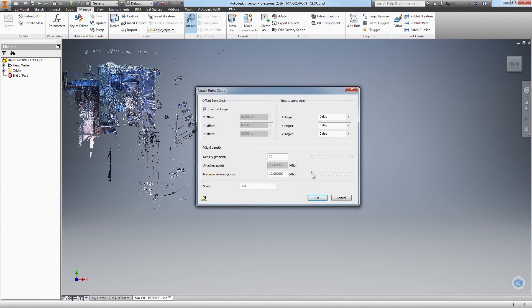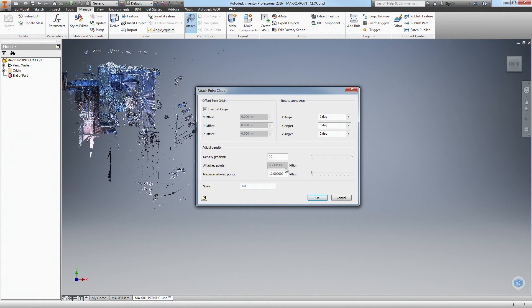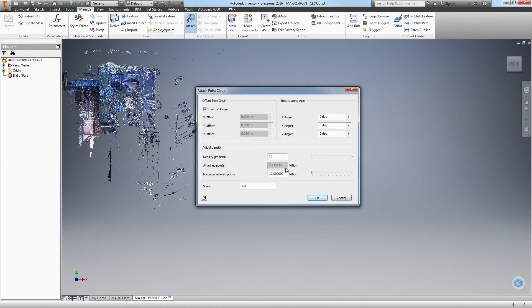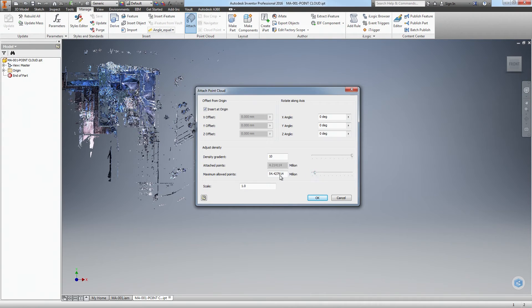The maximum allowed points will determine how many points Inventor will automatically display for you at any one time. This is saying that there are only 4.2 million points attached in this particular point cloud, but I know that is not correct. There are a lot more in this point cloud, into the hundreds of millions in fact. I like to set my settings at about 50 million. You can do that by either the slider or just type in 50 here.